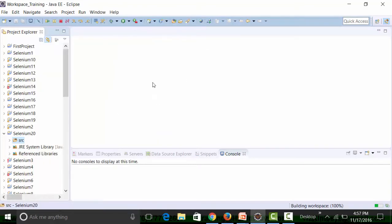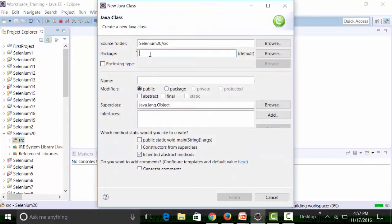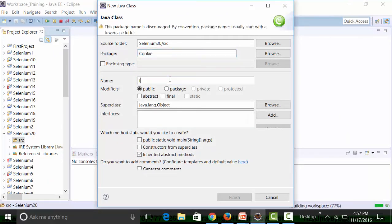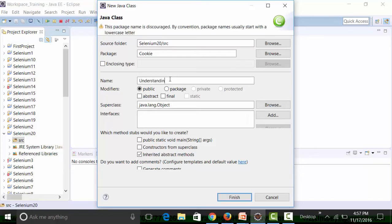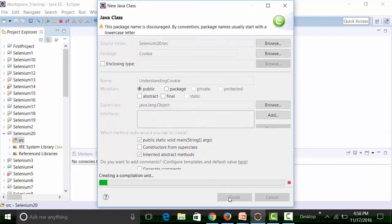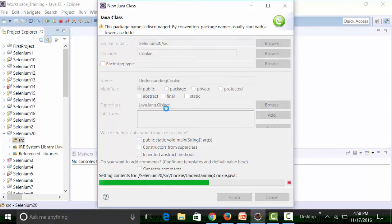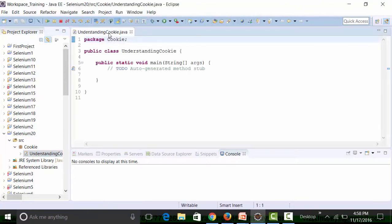Inside the Selenium20 source folder I'm going to create a class file. I'll give the package name as 'cookie' and create a class called 'UnderstandingCookies' with a main method.